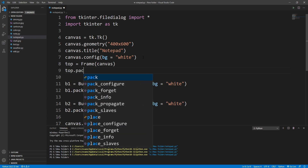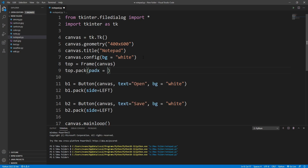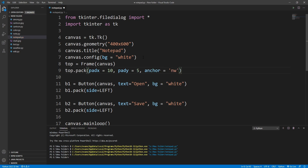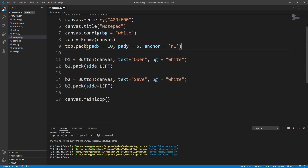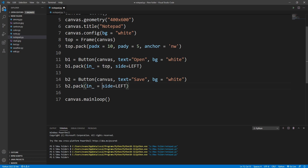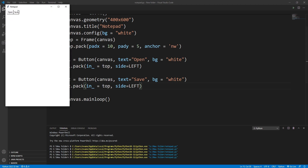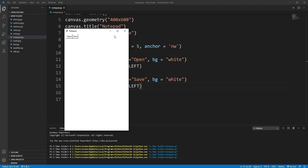I'll pack the frame with top.pack(), giving it padx=10 and pady=5 to make the UI look nicer. To position it at the top-left corner I'll write anchor='nw'. Inside the buttons I'll write in_=top for both, so they belong to the frame. Running this, it's now in a suitable position.